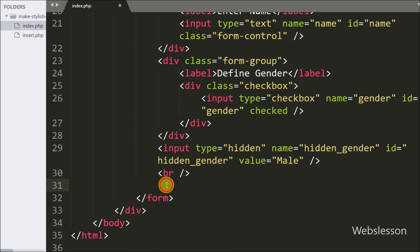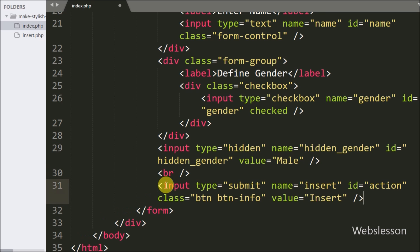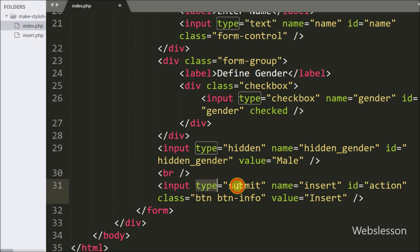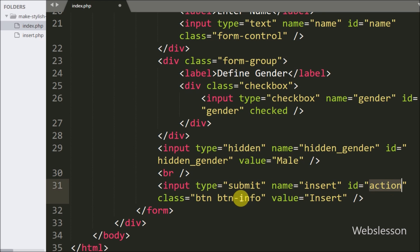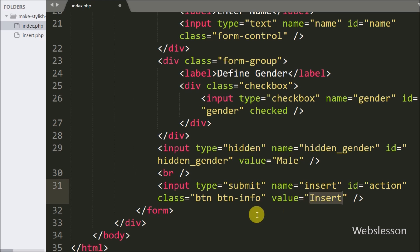Lastly we create one submit button to send the form data to the server, so we write an input of type submit, name equal to insert, id equal to action, and value equal to insert.